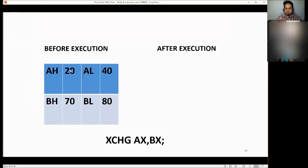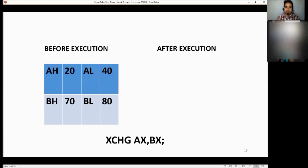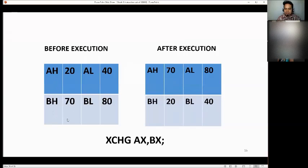Let's have an example. Before execution, AX has AH=20 and AL=40. BX has BH=70 and BL=80. The condition is to exchange AX with BX. After execution, AX becomes AH=70, AL=80 (the former BX values), and BX becomes BH=20, BL=40 (the former AX values). Just switch the values.